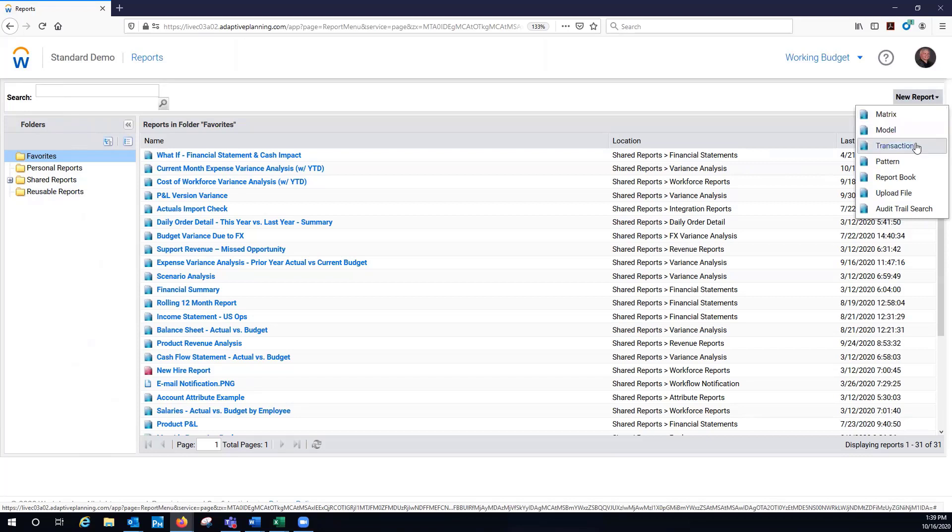Matrix, model, transaction, pattern, report book. Matrix is where most of your reporting is done.